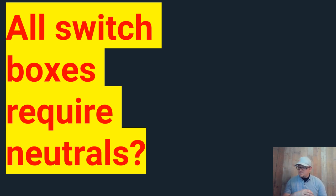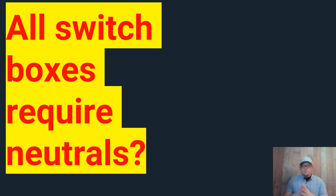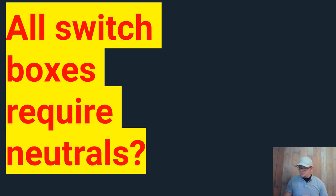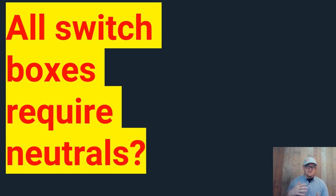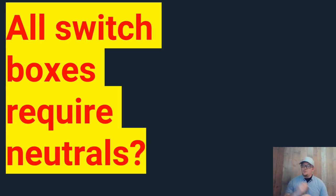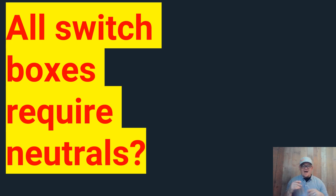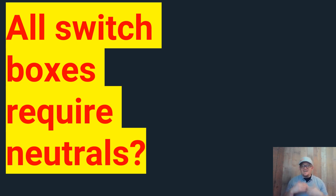The second point here is if the box or enclosure is accessible without damaging the finishing surface. So what it's staying here is that if I can fish a wire there later without damaging the surface, then I don't have to have a neutral inside that box. Well, let me ask you a question. If I'm doing a rewire on a house and I can fish a wire there one time, can I fish a wire there again? And the answer is yes.